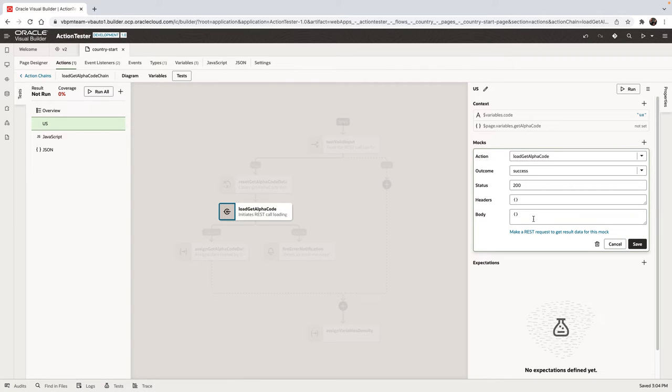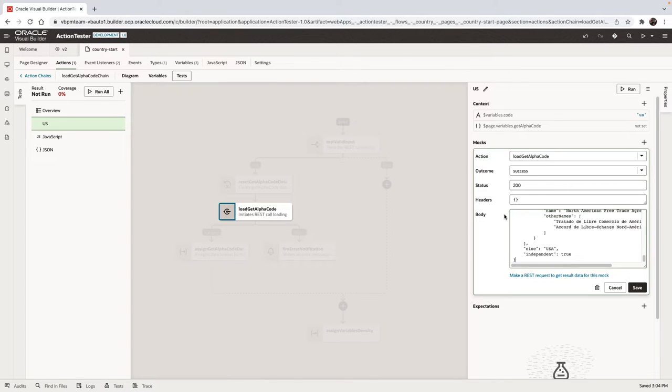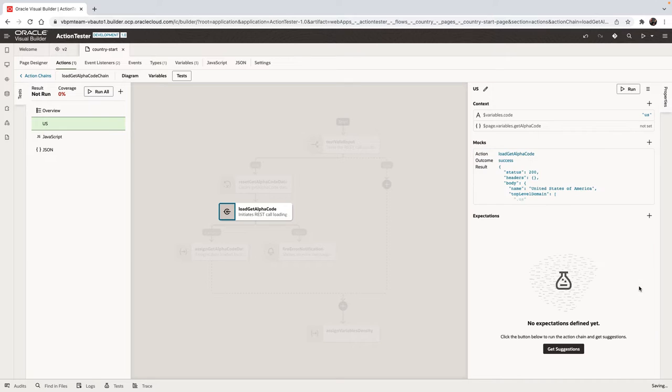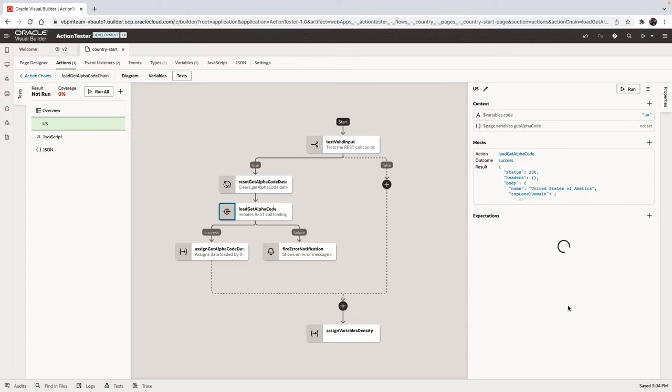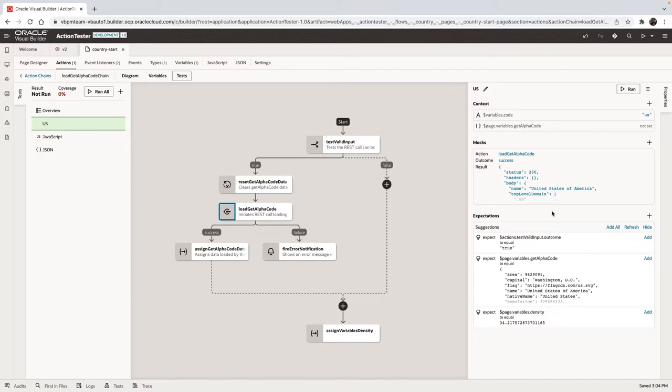And over here, we put this as an example body of what we would expect here from this REST call. Then we can click the get suggestions, which basically runs through the action chain and based on the values we provided, gives us what would be the results.